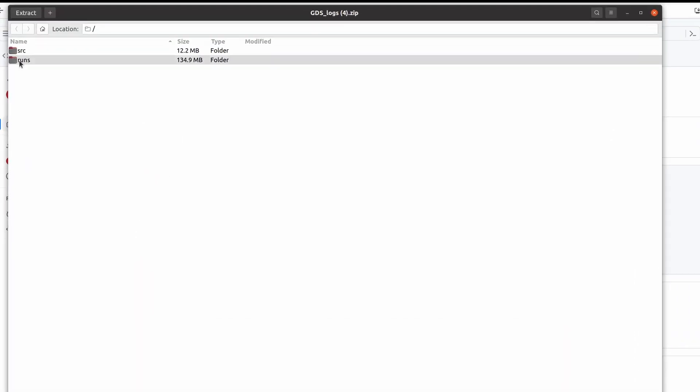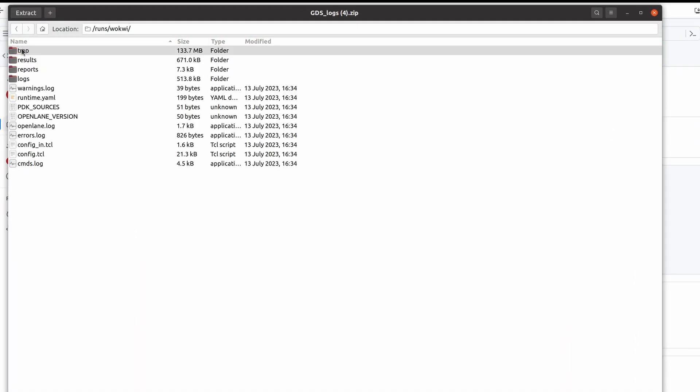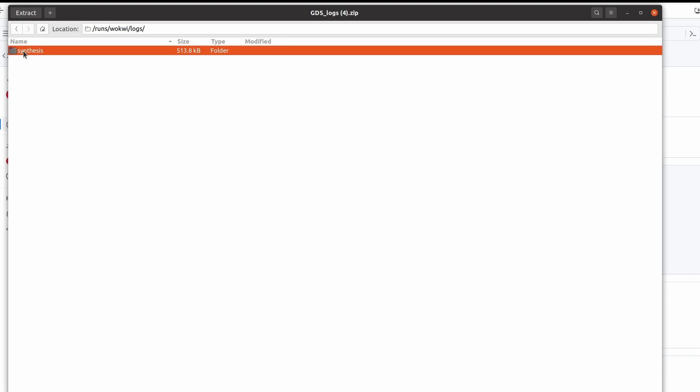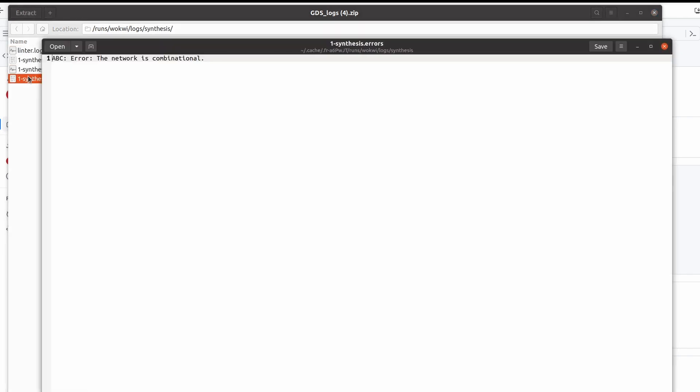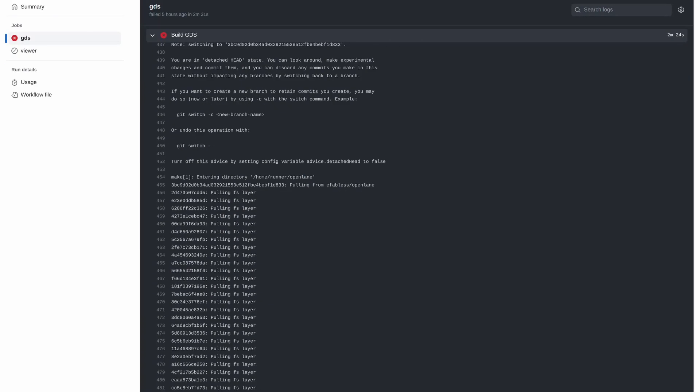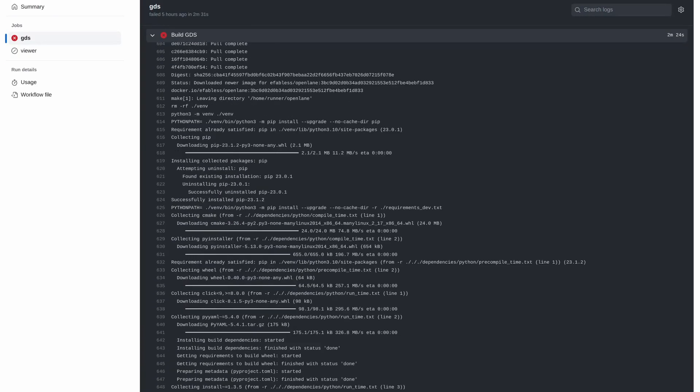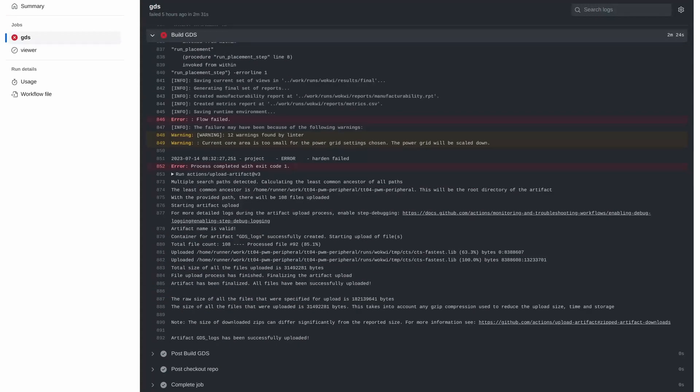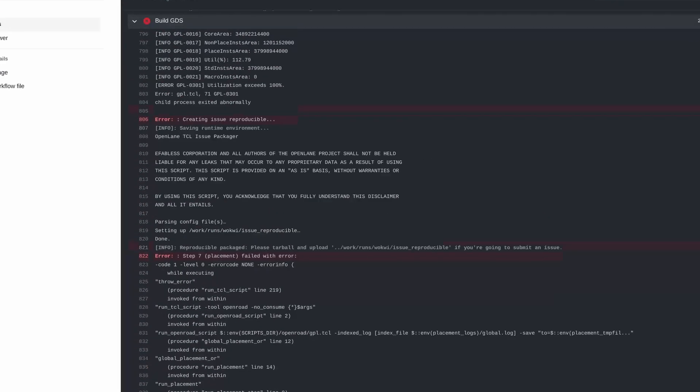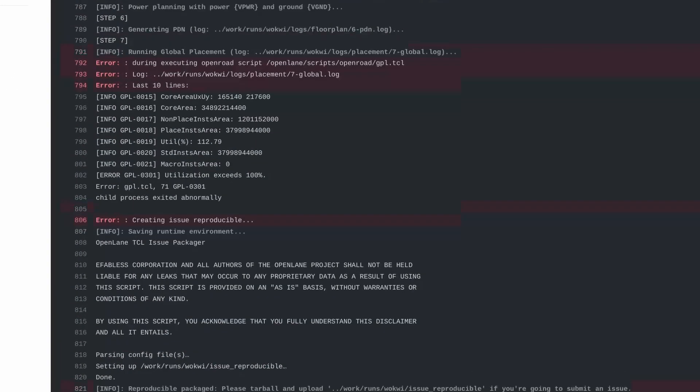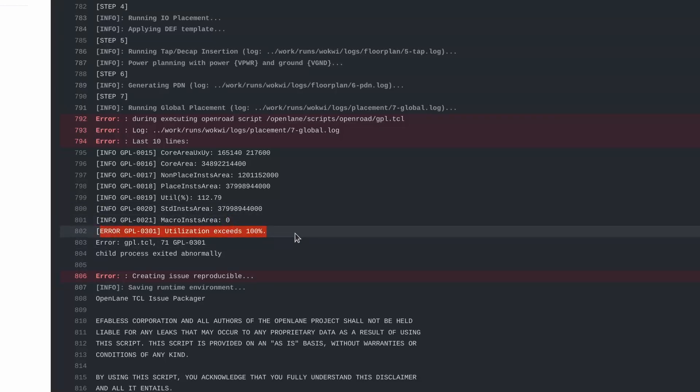First, check the synthesis log file under runs, Wokwi, logs, synthesis and then the file is onesynthesiserrors.errors for design errors. If your design is too large, then the failure will normally be in the placement or routing part of the flow. You can try to reduce your design size or upgrade to a larger design by increasing the number of tiles in your info.yaml config.